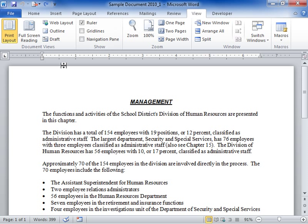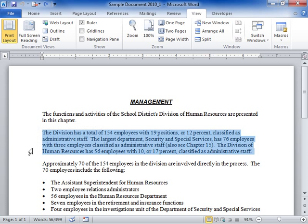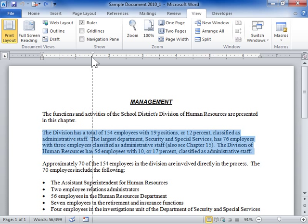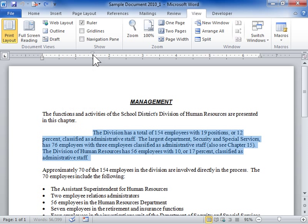Select the paragraph to be indented. To left indent the first line, click and drag the top left indent marker to a new position. To left indent the other lines, click and drag the bottom left indent marker to a new position.